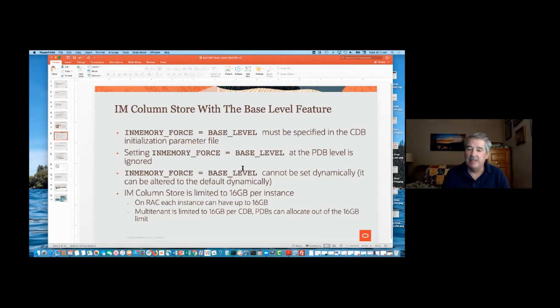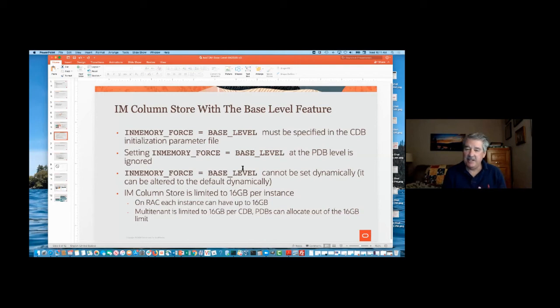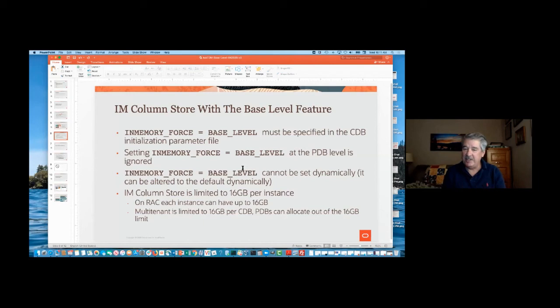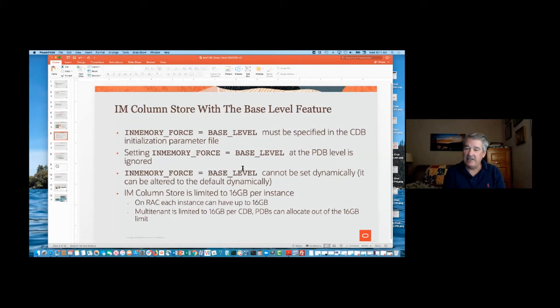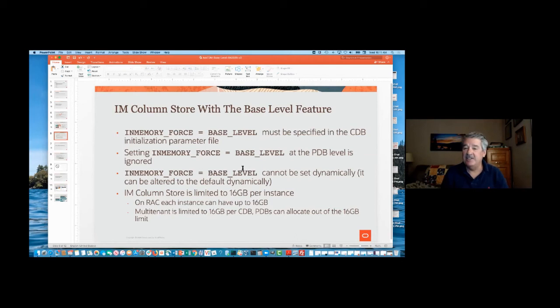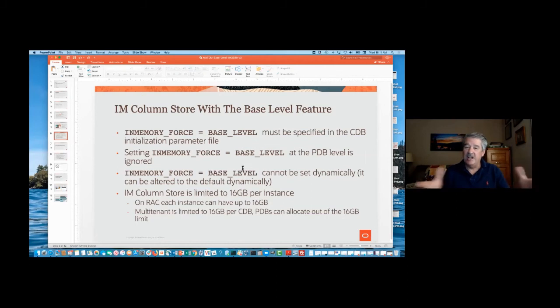In the CDB environment, then, each PDB can only draw the total for the CDB of 16 gigabytes. However, on RAC, each instance in a RAC node, so each instance of the CDB can have 16 gigabytes of column store enabled there as well. So technically, you can have more than 16 gigabytes of column store available in a RAC cluster.